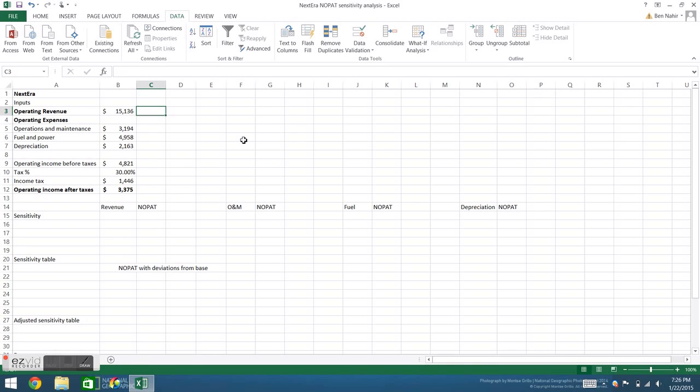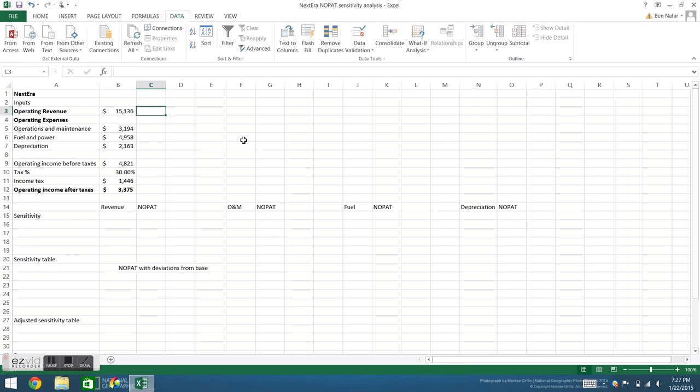This is a tutorial on how to do sensitivity analysis in Excel using data tables. For this tutorial we will be using real-world data from the renewable energy company Nextera. The purpose of this analysis is to determine how operating revenue and various operating expenses affect the net operating income or net operating profit after taxes.